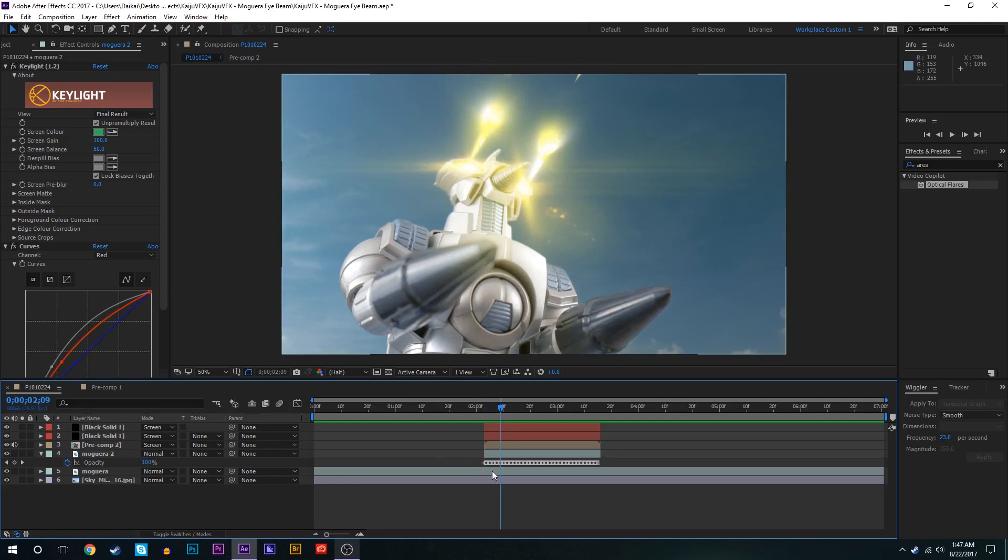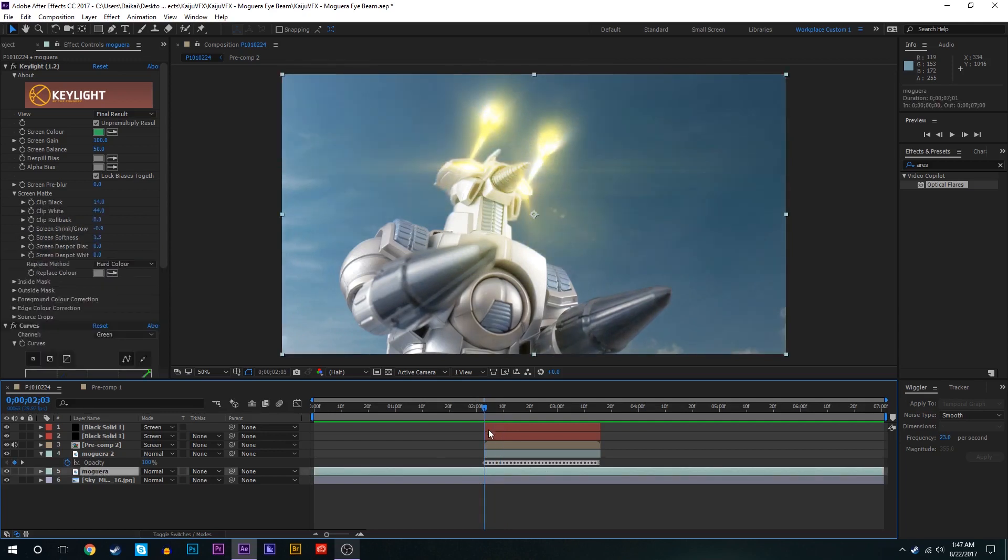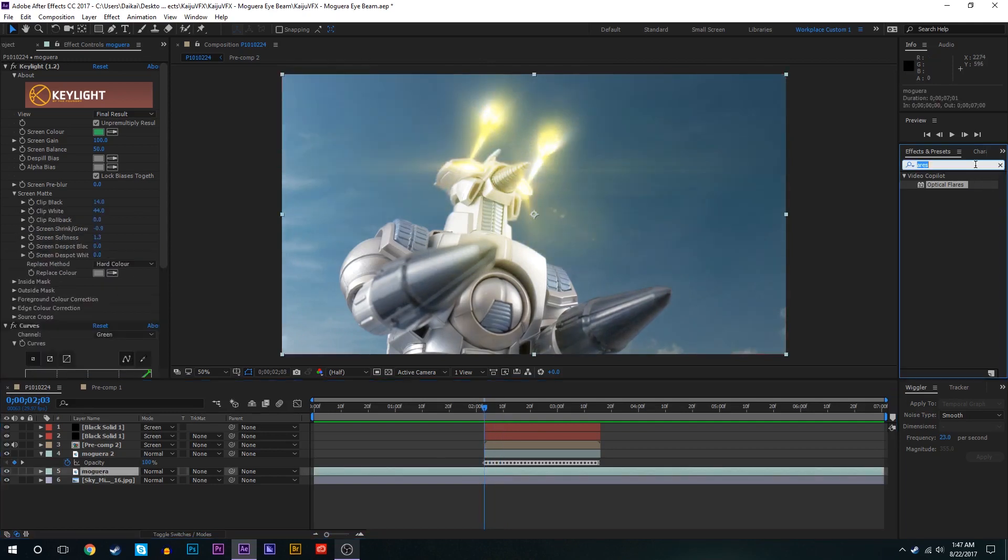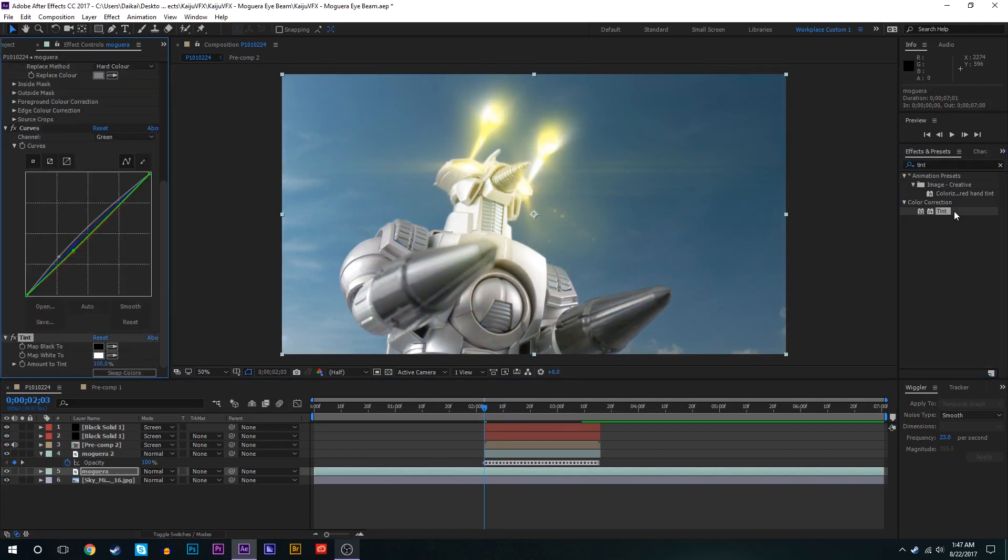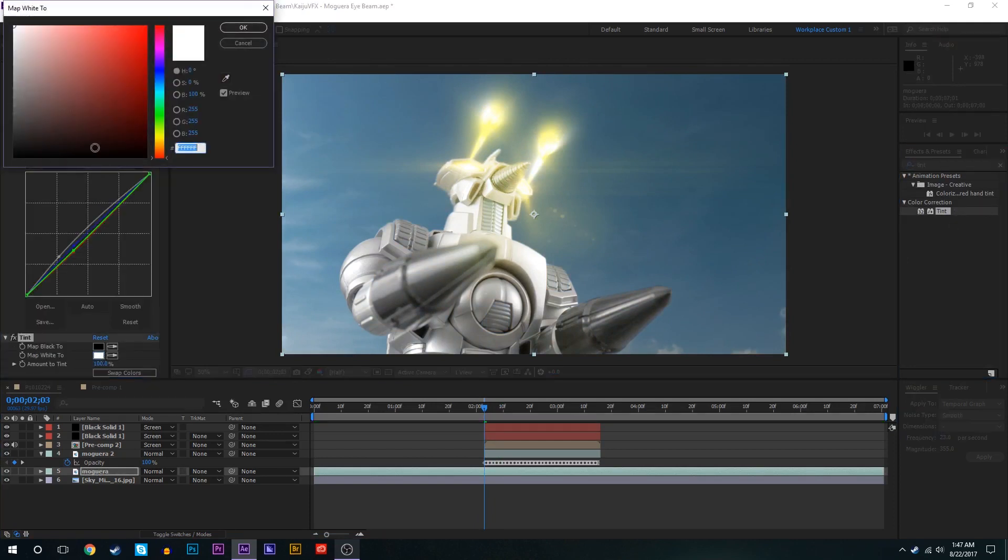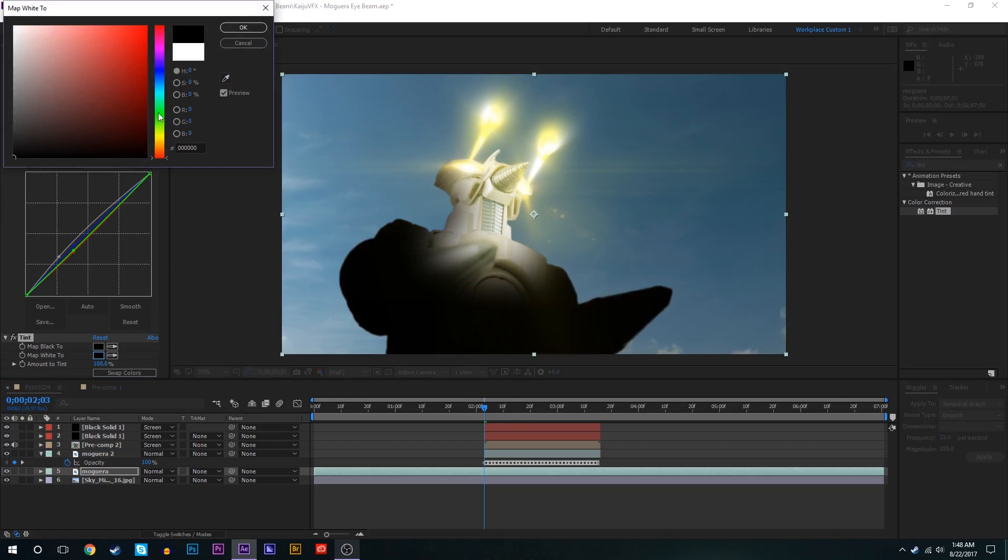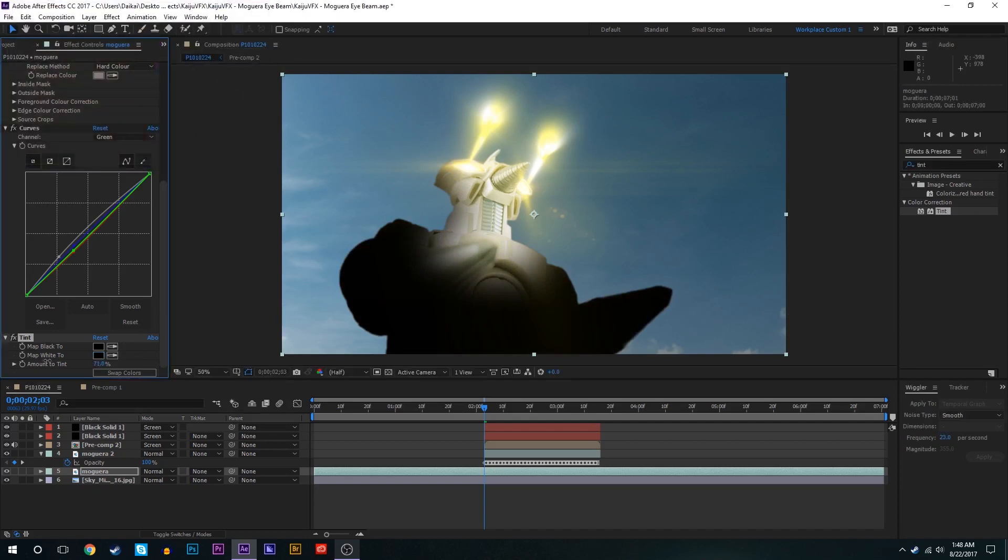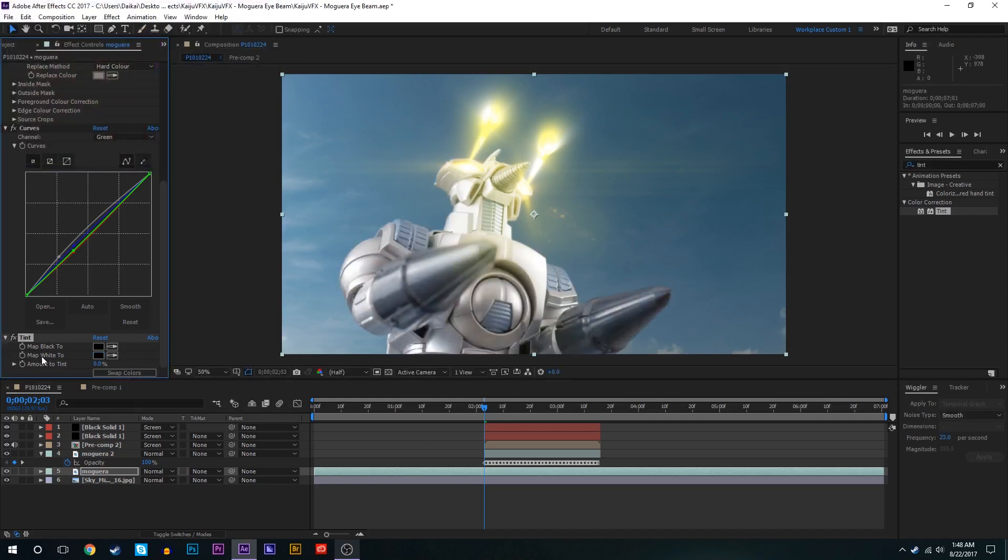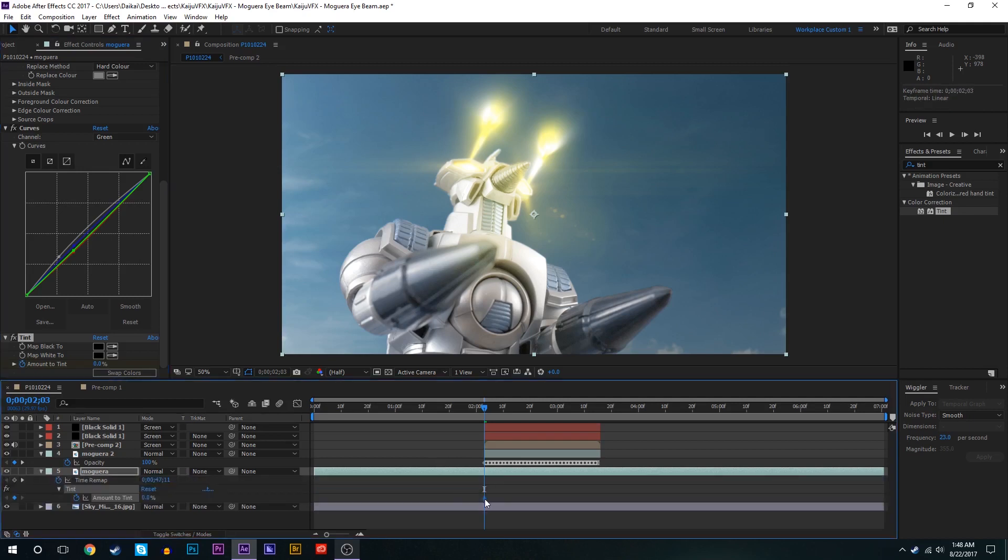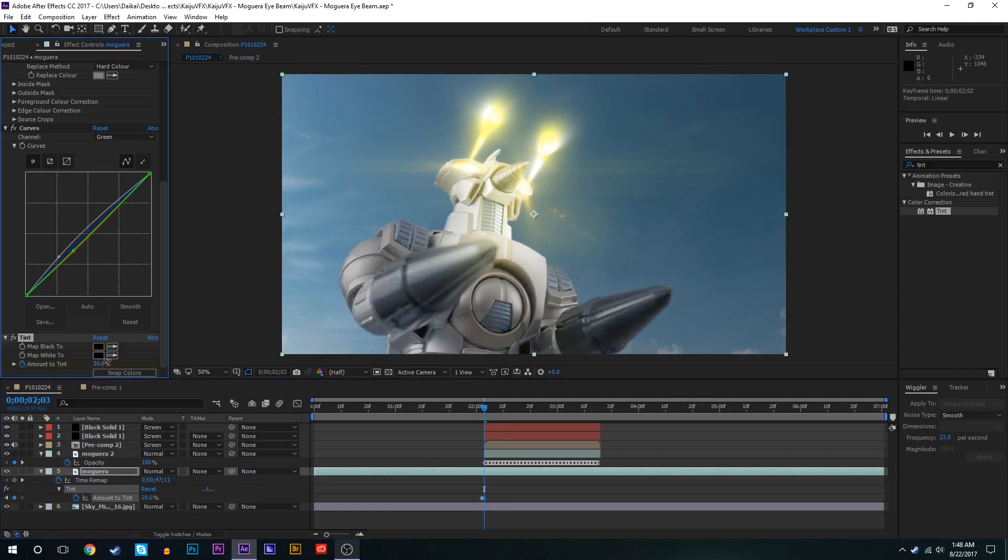Maybe what we'll do also is we will add a tint effect to this bottom part of Moguera right here. We'll map white to black. And then we'll keyframe the amount to tint. We'll start it at zero right here.